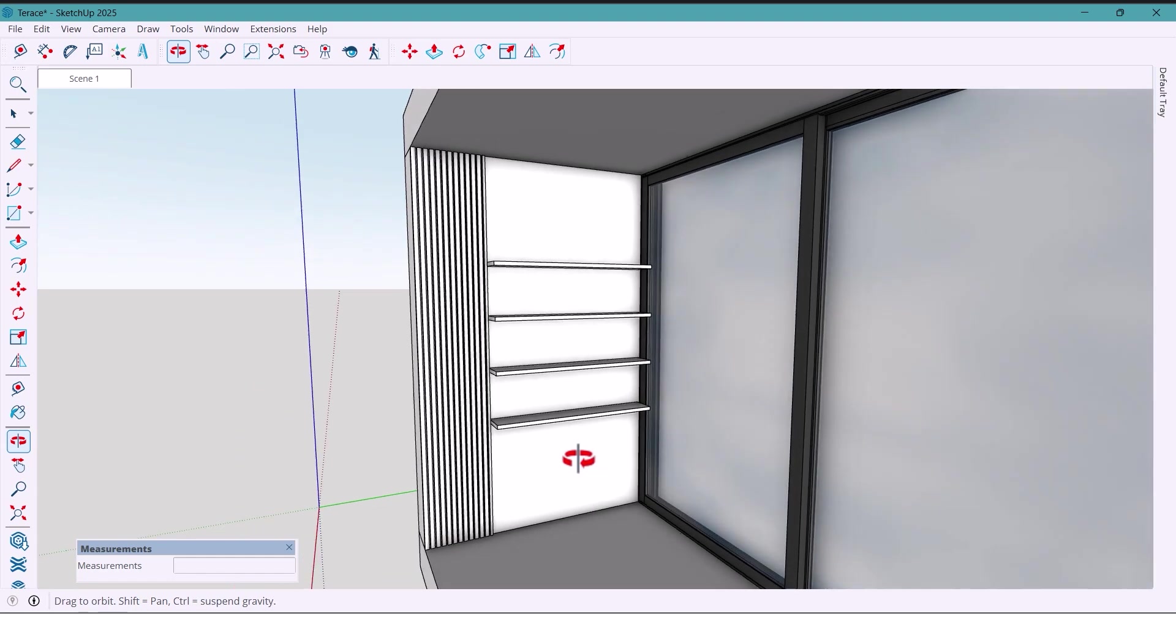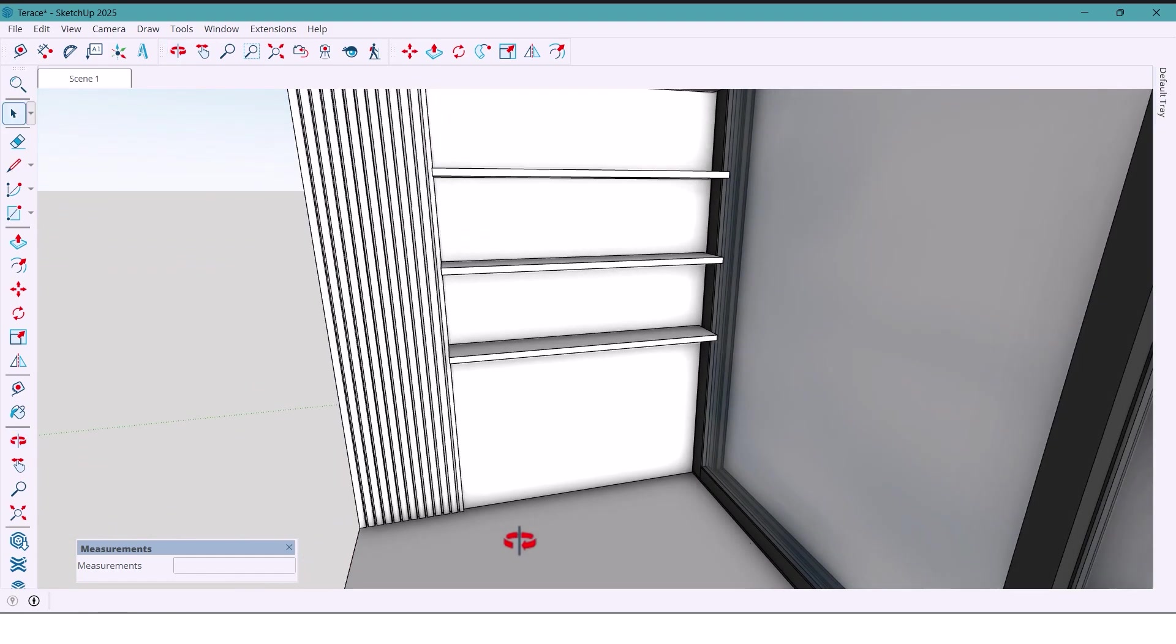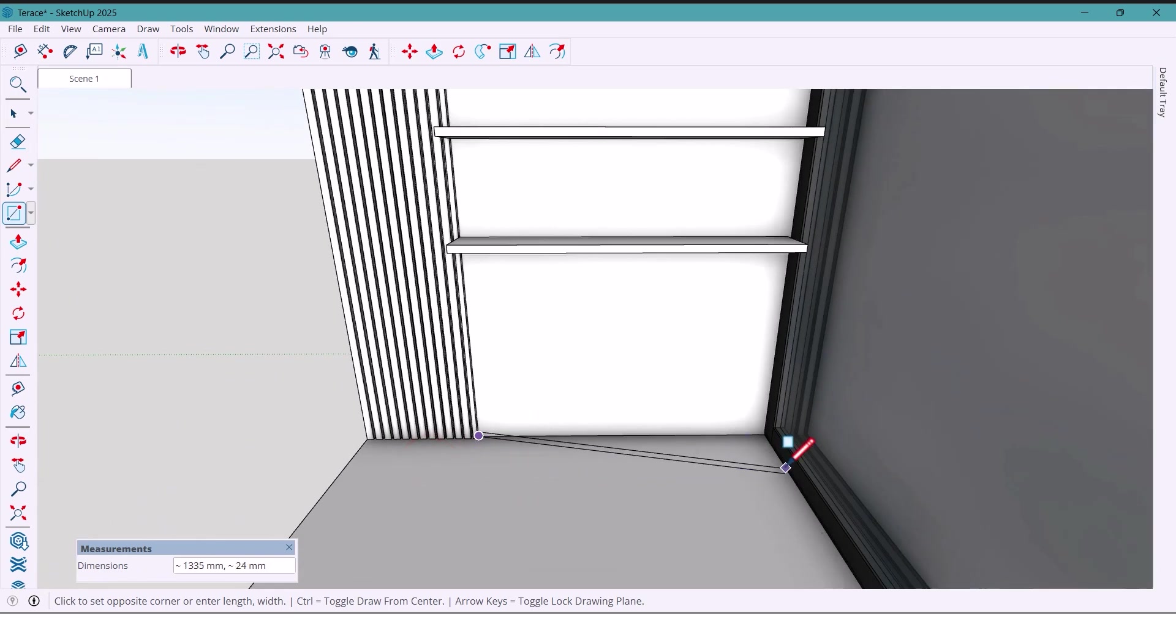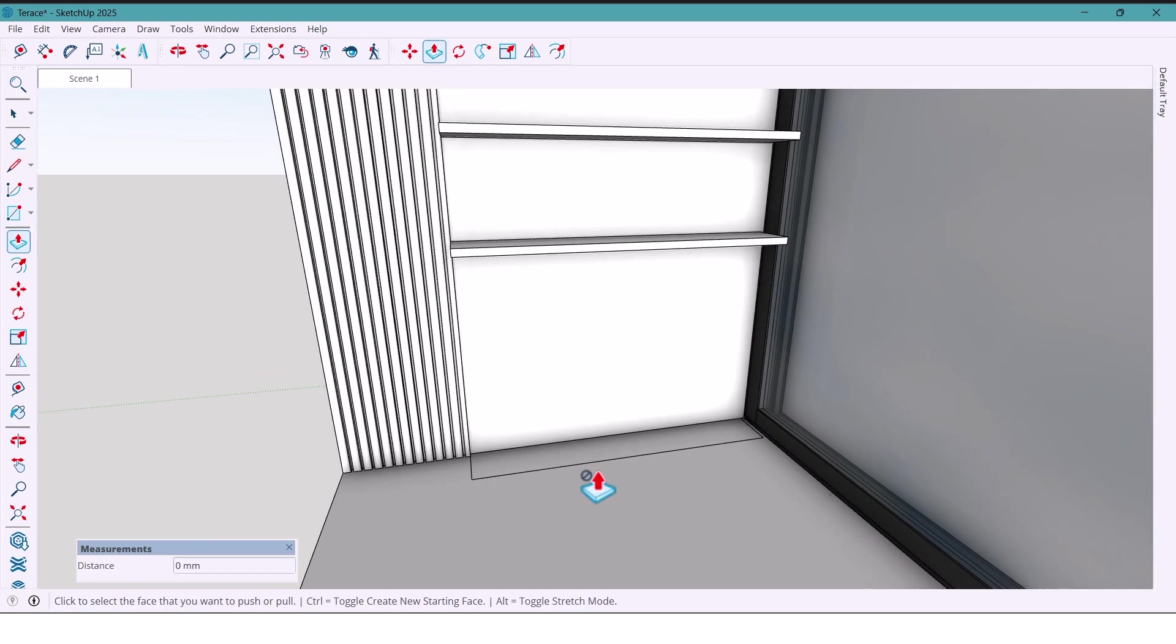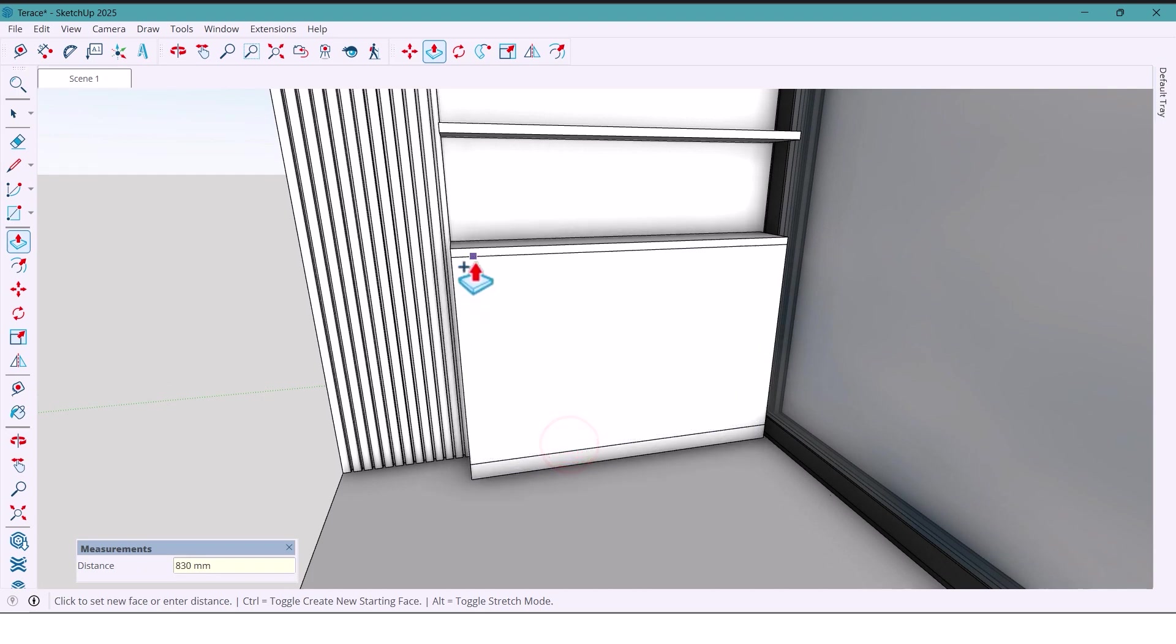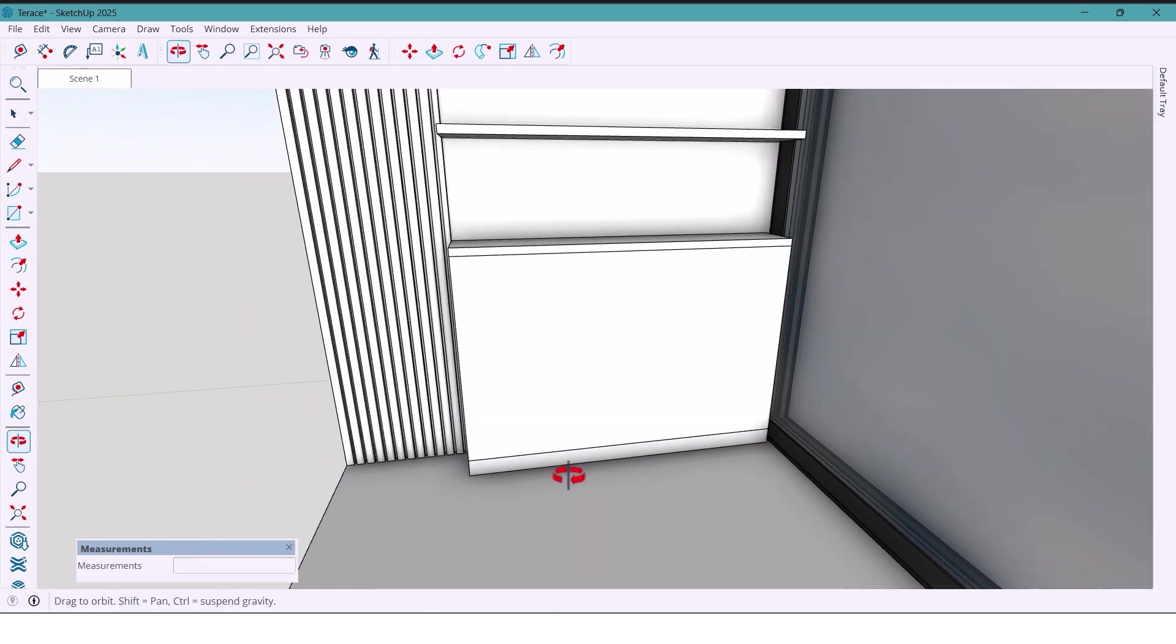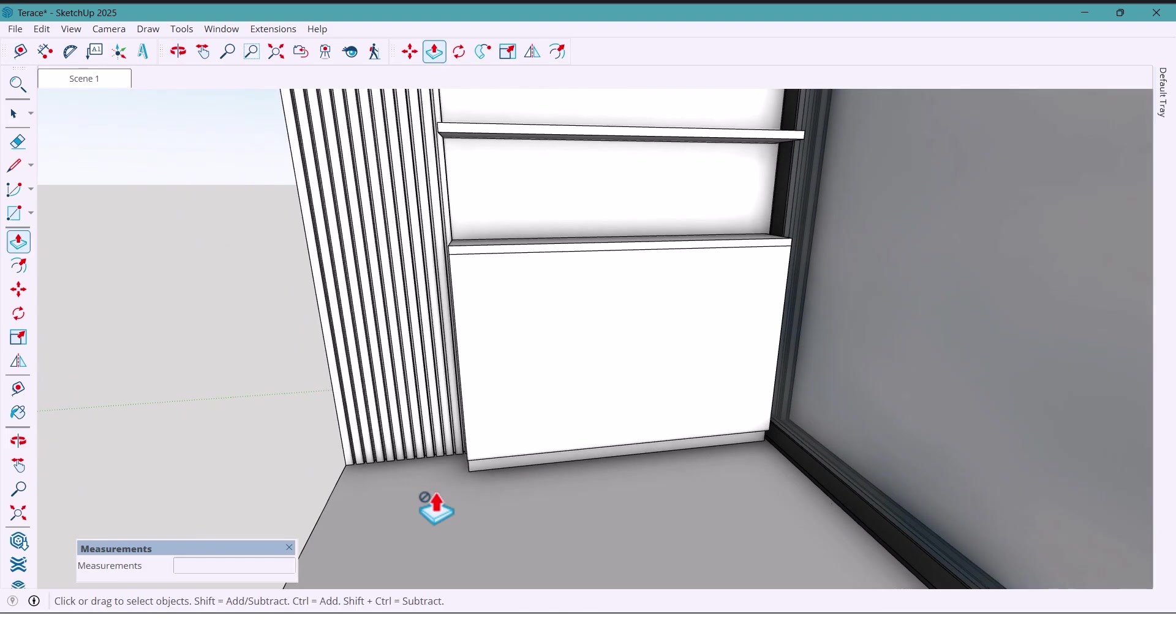In this section, we can also add a small cabinet for storing some items. So I'll draw a rectangle 200 by 1300 millimeters. I'll also push it, first push it 700 millimeters. And then push it all the way through. Like this. And I'll push the bottom part slightly inward too.